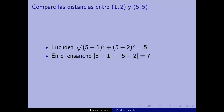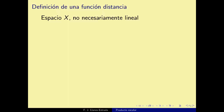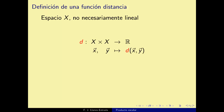Generalizamos la función distancia para cubrir estos dos casos y muchos más. Dado un conjunto X (no necesariamente un espacio vectorial, sino un concepto geométrico más general), definimos una función distancia D que va de X×X a los reales no negativos [0, ∞).